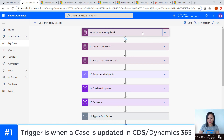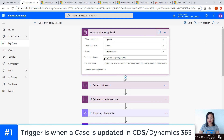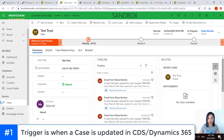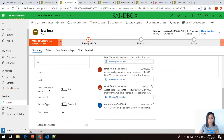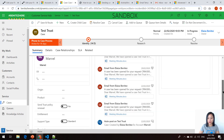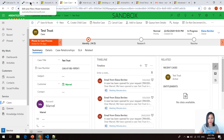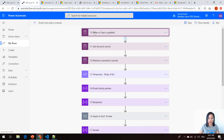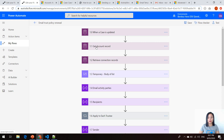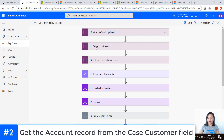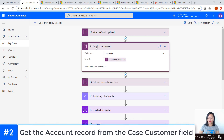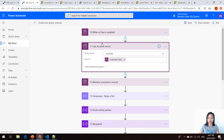My trigger will be when a case is updated and the scope is set to organization, and the filtering attribute that I'm referencing is my field that I've created in here, send trust policy renewal. The next action is using the CDS get record action where I am grabbing the account based on the customer lookup field of the case record.